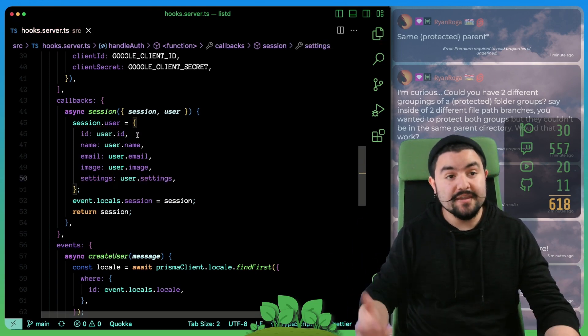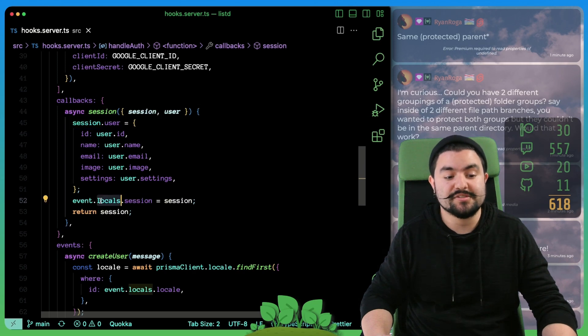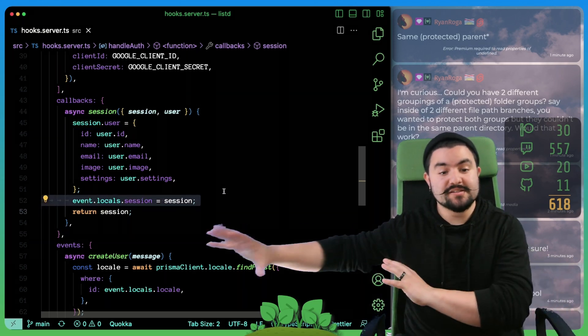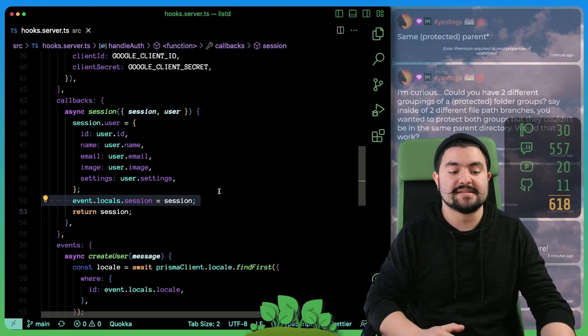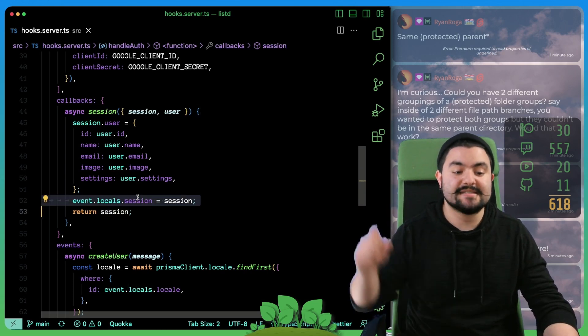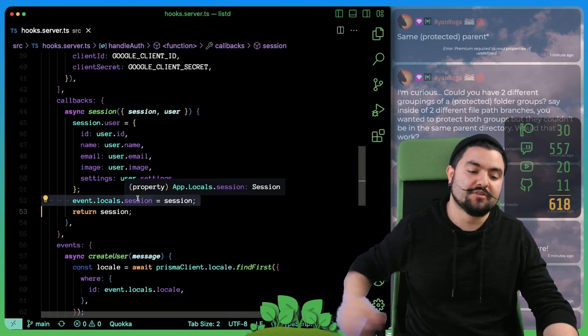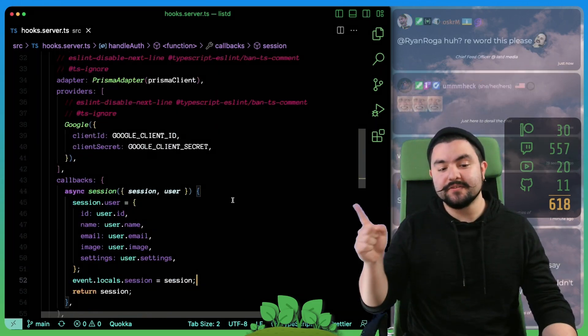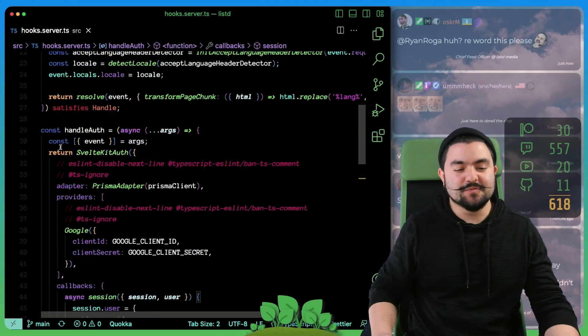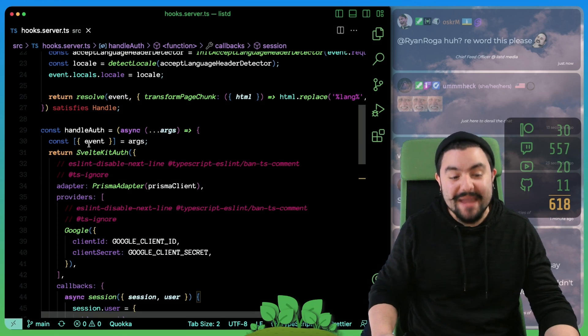So now we do that. The other thing is we put the session on locals here. So anywhere else in our app, in any backend code that needs to access locals, the session is set here. So it's ready to go in every route after this.